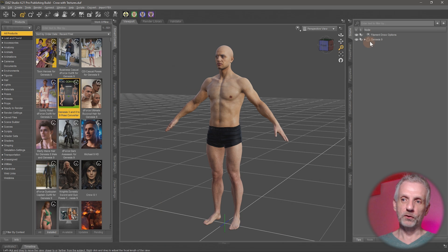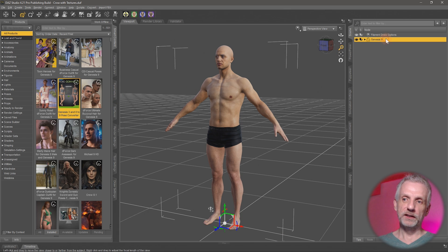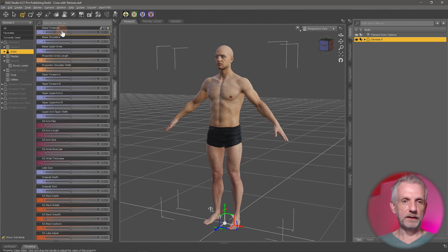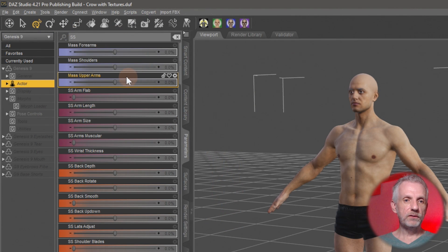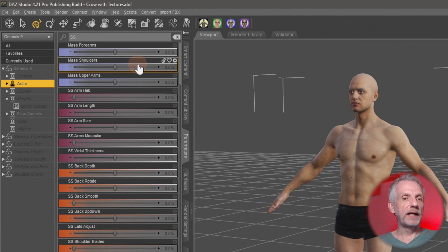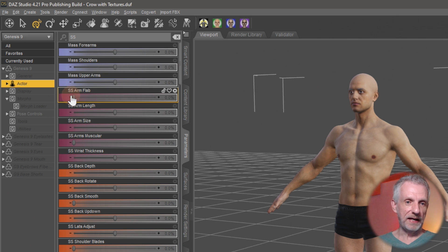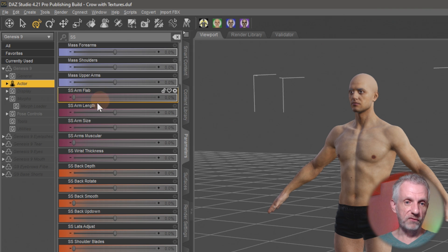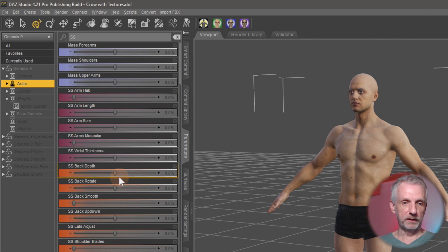I'll show you where they are. With your Genesis figure selected and the product installed, head over to the Parameters tab, then head over to Actor and type SS at the top in the search field. You'll find essentially anything that has the letters SS in there. Those that start with SS are the dials that come with this product. You can have arm flap, arm length, arm size — Zevo's color-coded all these things.